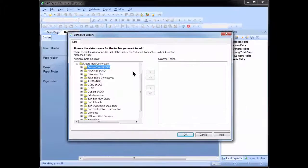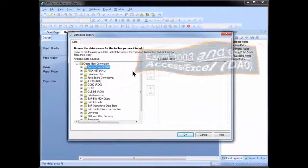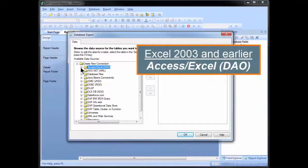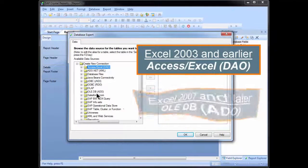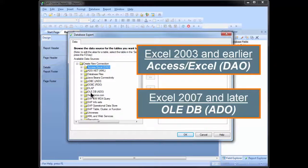So if you're using the older Excel file formats, you can continue to use the Access Excel DAO connection. Or if you're using the newer Excel formats, or you just want to have a single point at which you do everything, then you want to choose the OLEDB ADO connection.